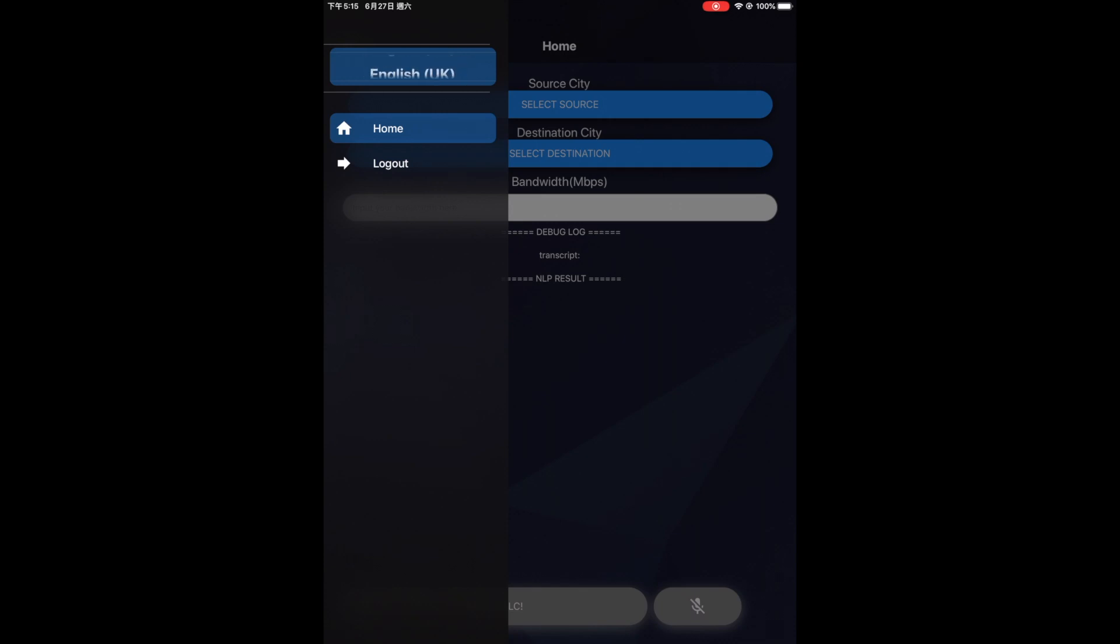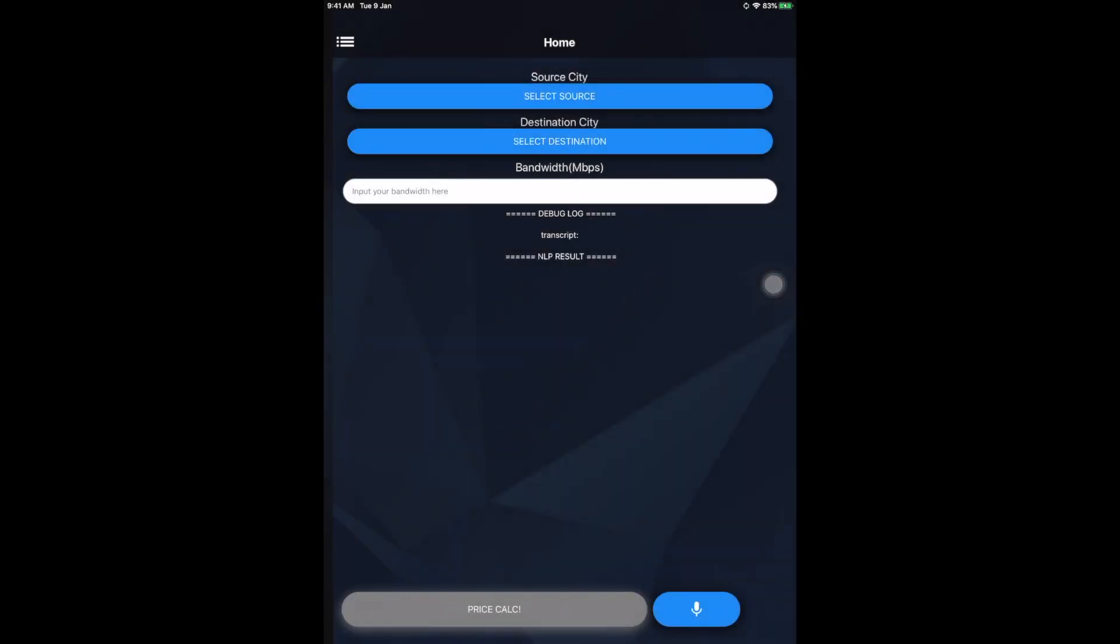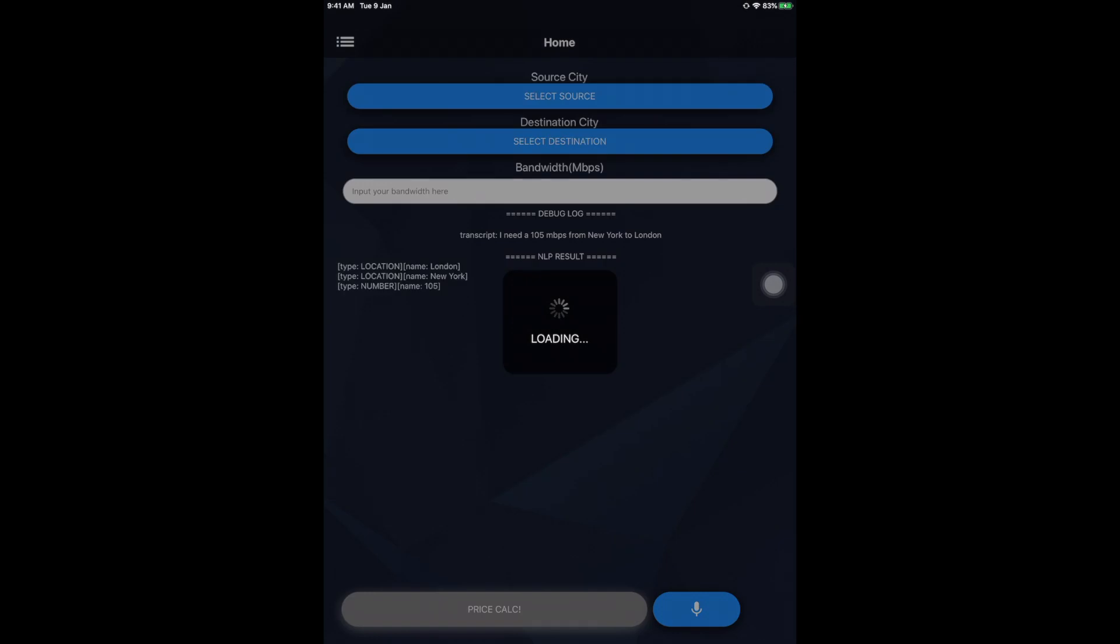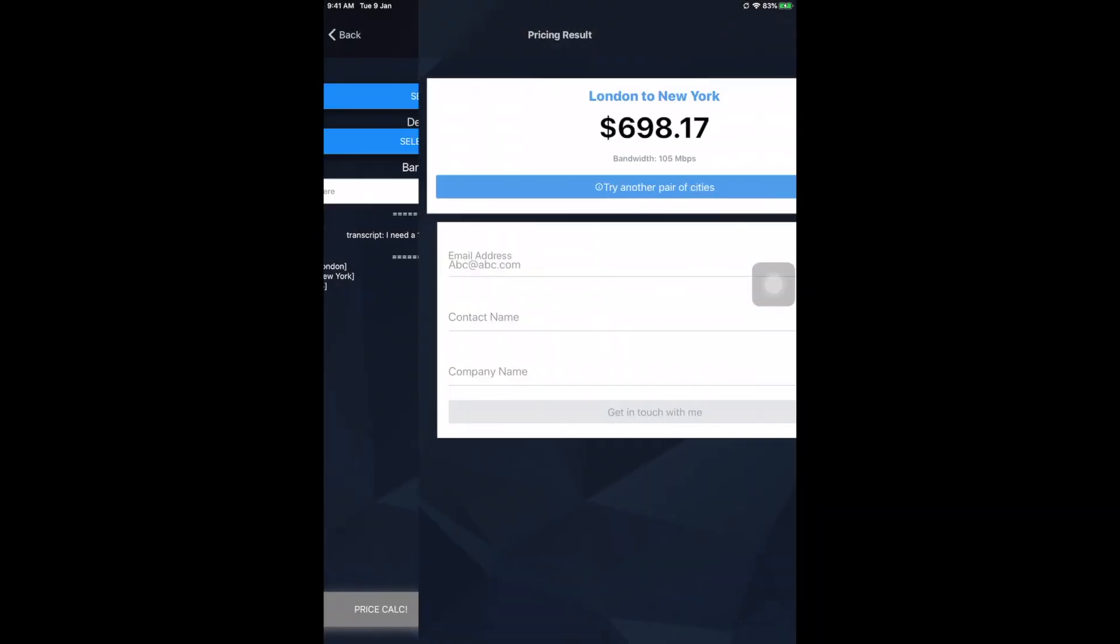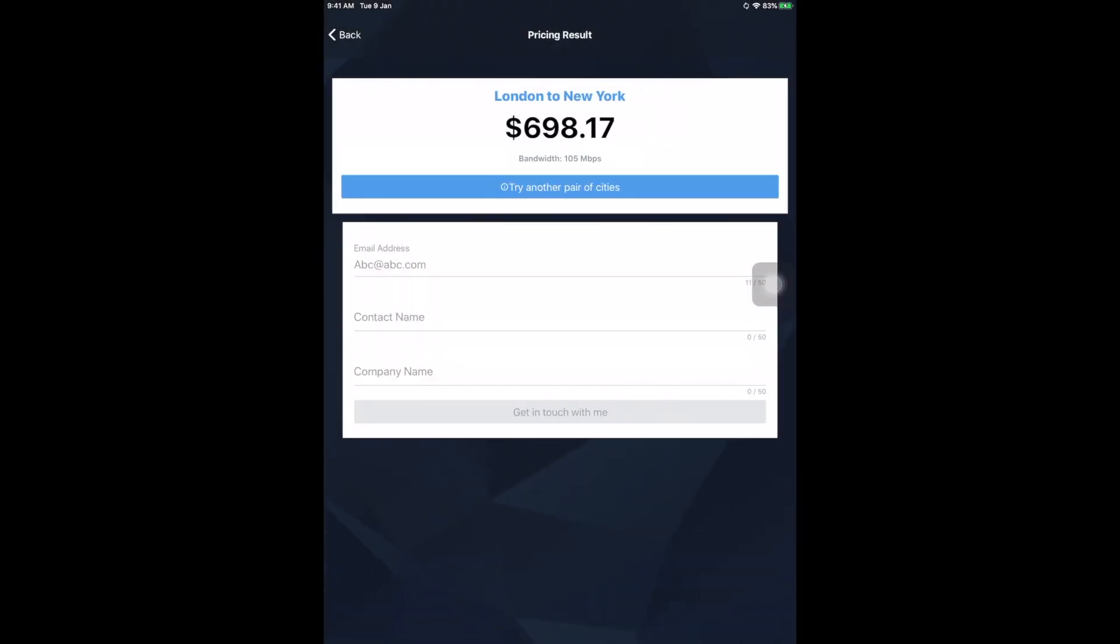Let's see how this works. 105 Mbps from New York to London. With the built-in super-powerful voice recognition function, you can speak naturally to the Pricing Assistant app with your desired bandwidth, your source, and destination cities.